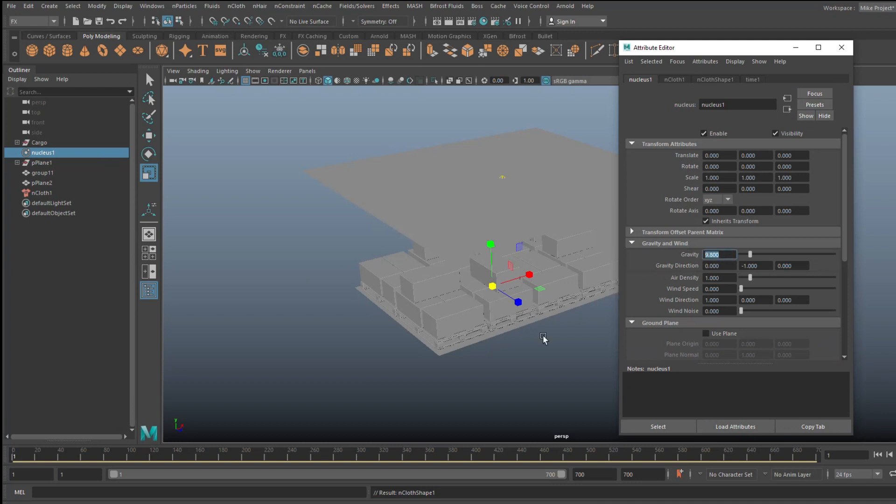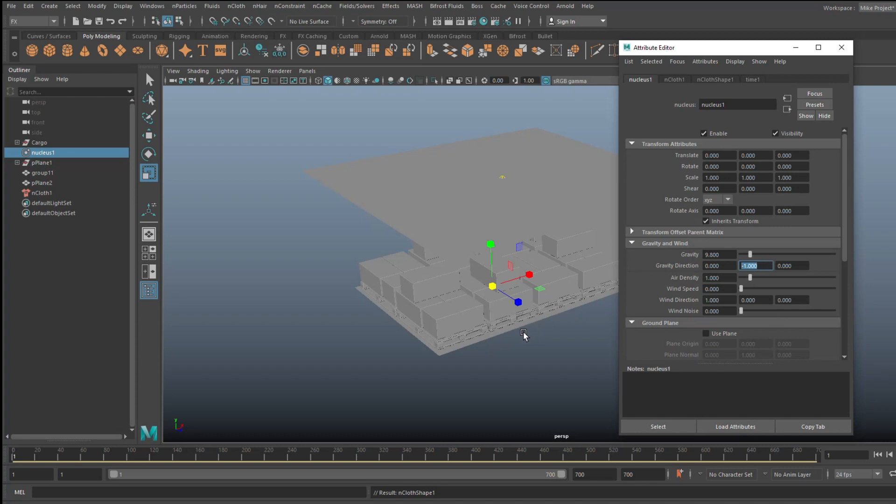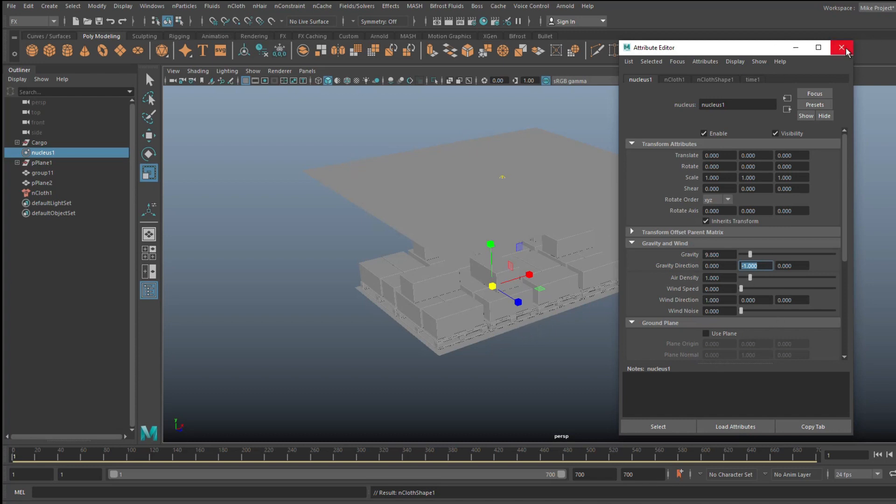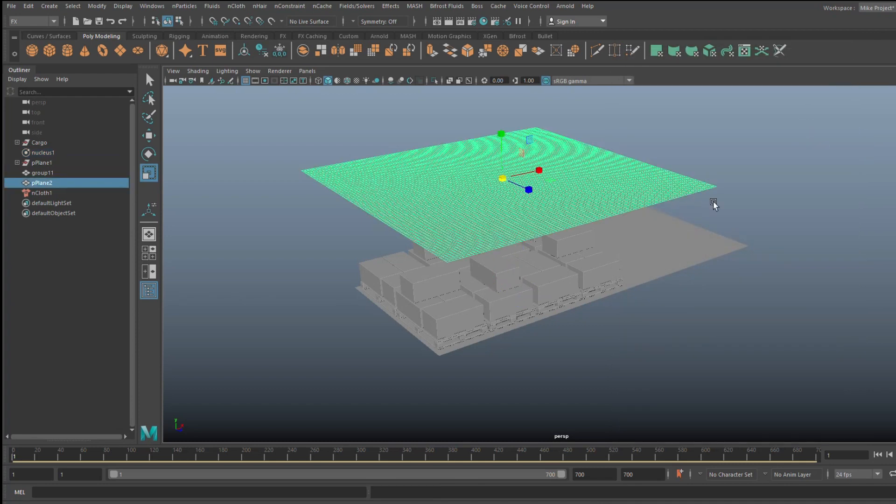9.8 in strength, which is basically the equivalent of gravity on Earth. It also says that the gravity direction is negative 1 on Y. Now Y is the normal up direction in Maya, so negative 1 is down, which kind of makes sense because that's what gravity does. So what I'm basically saying is this tarp has now gravity pulling on it. Let's see if that's true. I got 700 frames on the animation right here. Let's just hit play and see what happens.